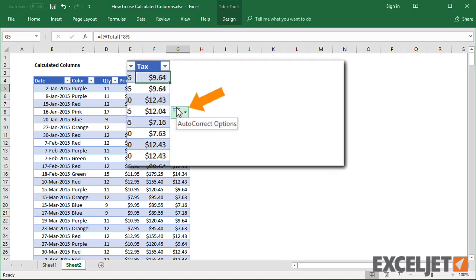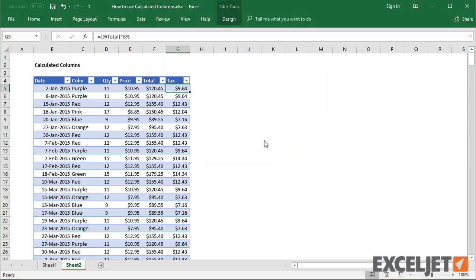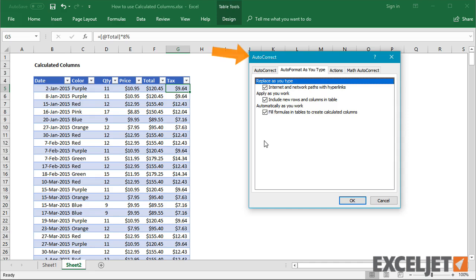Notice the AutoCorrect icon appears when using calculated columns. You can use this menu to navigate directly to Excel's AutoCorrect options.